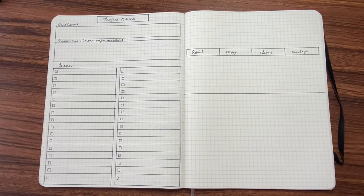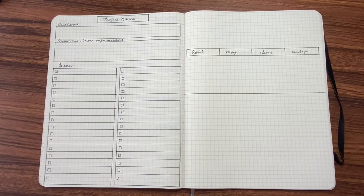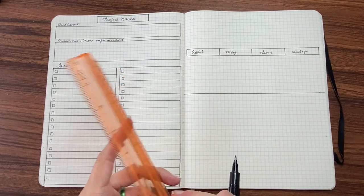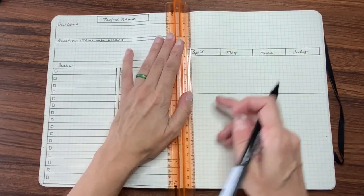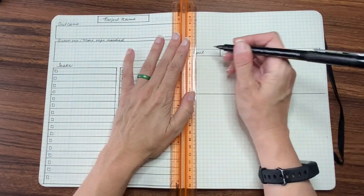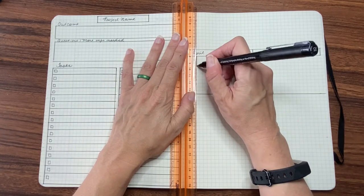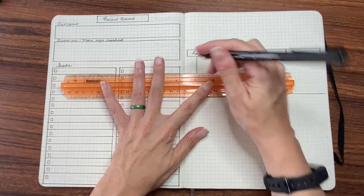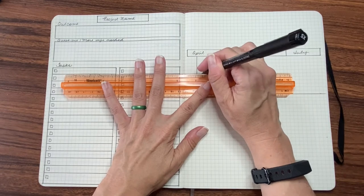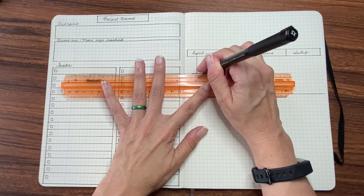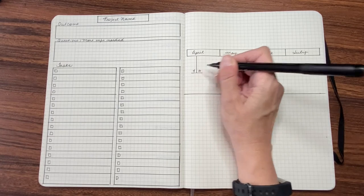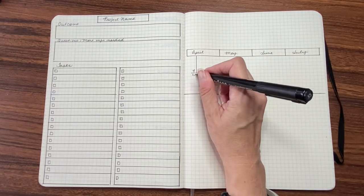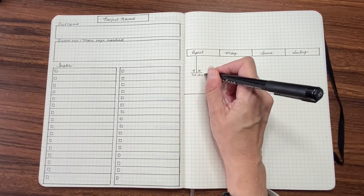So now what I'm going to do is I'm going to plot tasks. So I'm just going to do a hypothetical situation. Let's say I'm writing a book and I want my first draft to be done by say, April 10. So I'm going to estimate where April 10 might fall, draw a line. Of course, you can do this without a ruler and just freehand it. And I'm going to write, maybe my first draft is ready here.